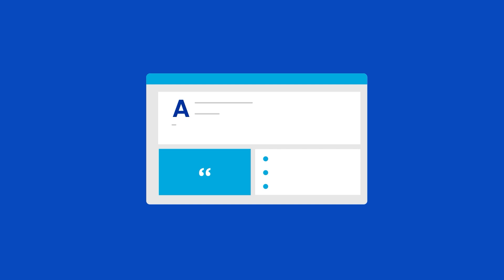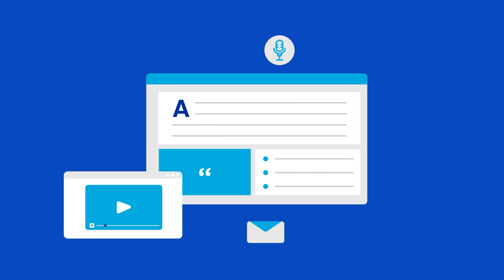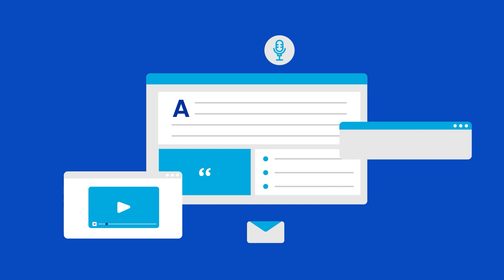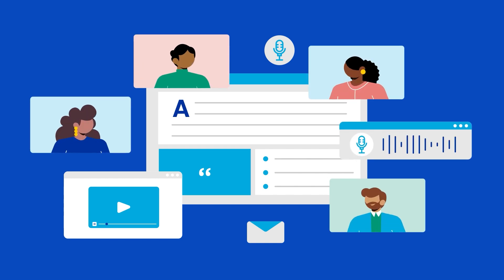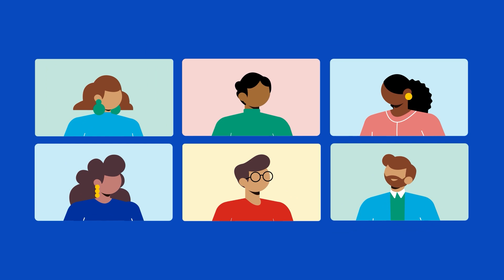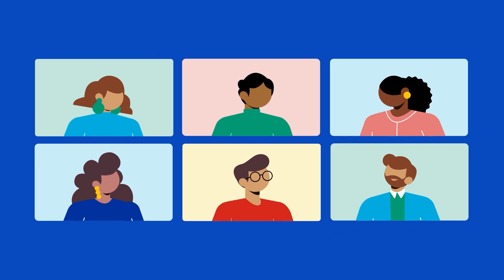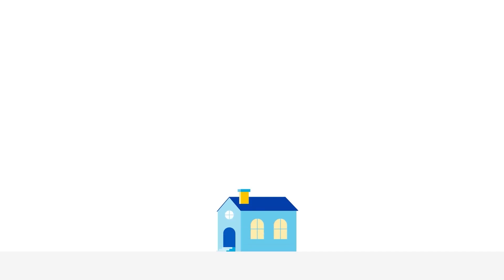As you expand your site beyond blogs and articles, tap into the power of multimedia by adding short videos, podcasts, or extending invites to your real-world events to a virtual audience with video conferencing or streaming platforms.